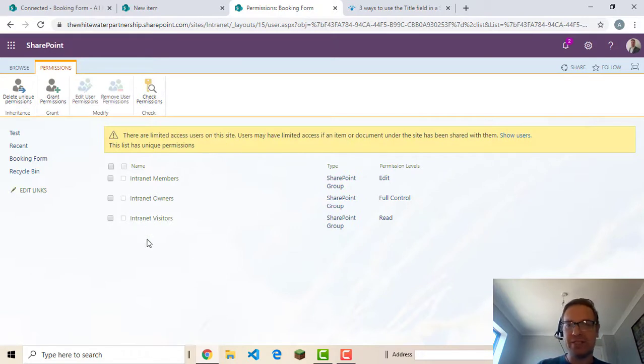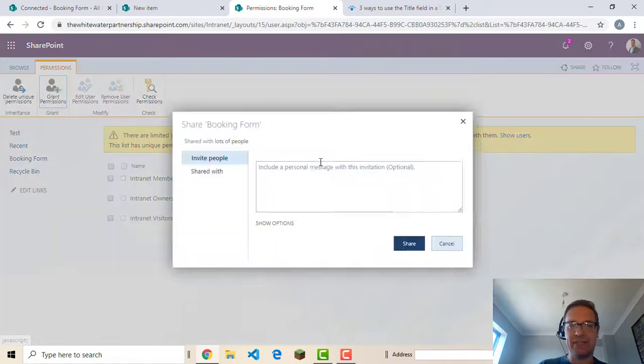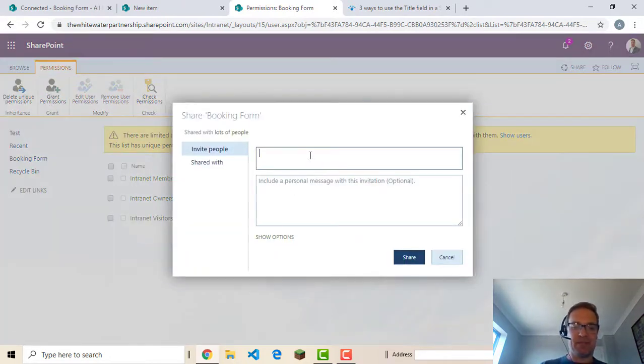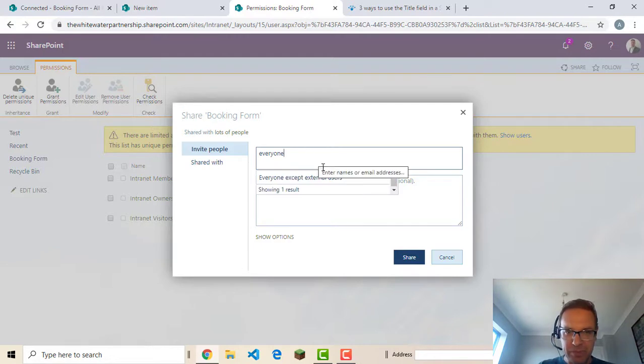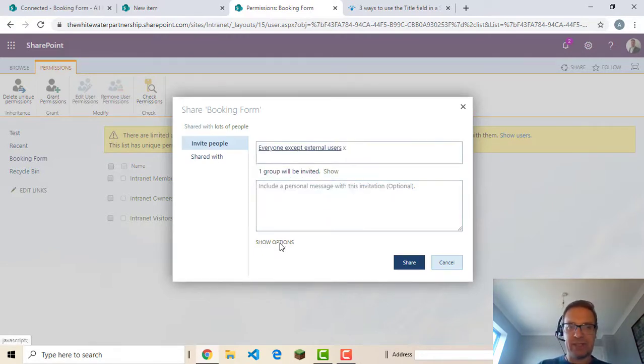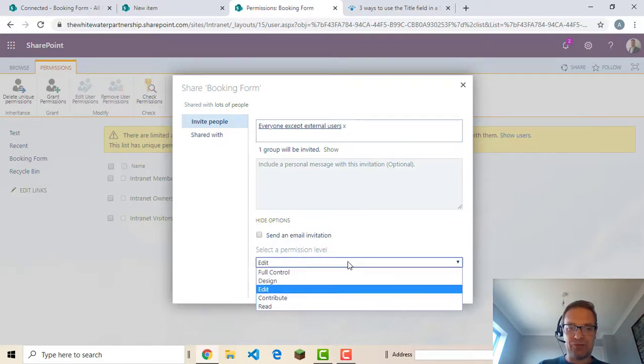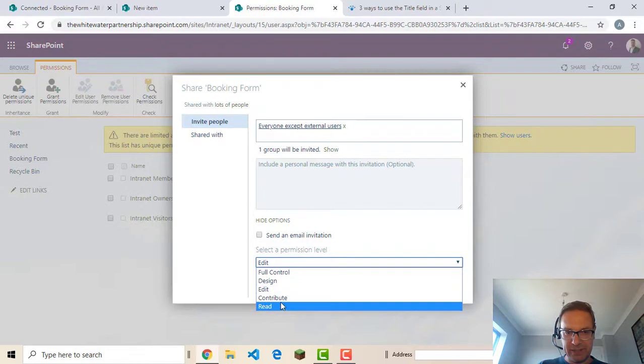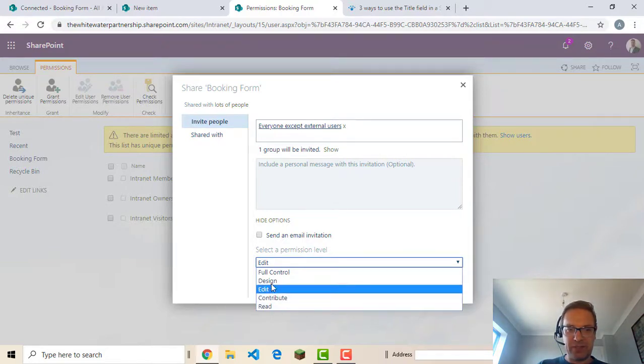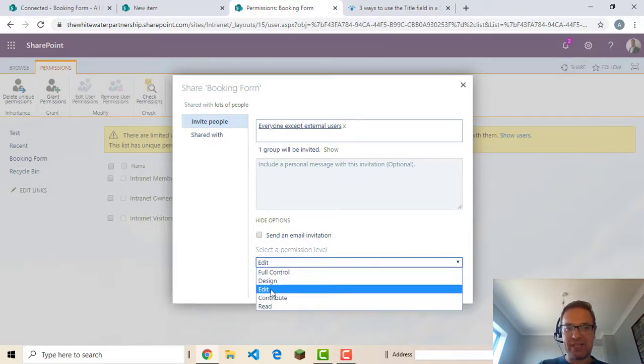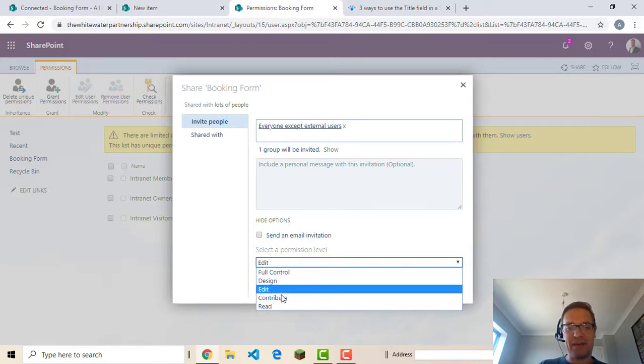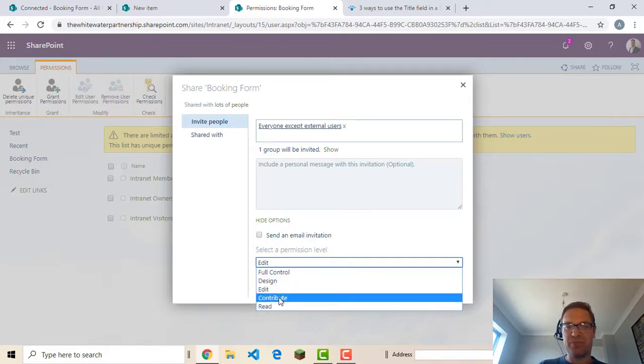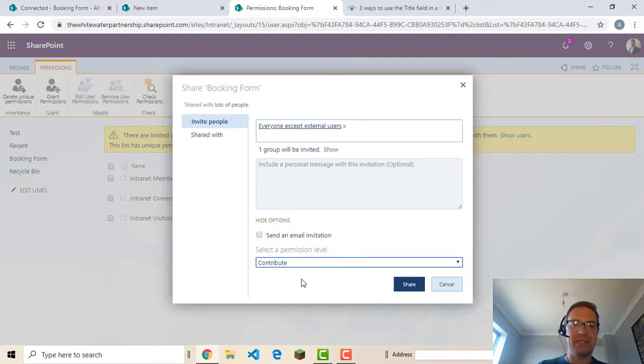Now anything I do to this list permissions wise isn't going to mess up the whole site. So I'm literally just going to add in just for ease the everyone group. Depending on your permissions model you may or may not want to do this. I don't want to email everybody. And I want to make them a contributor. So that's not as powerful a user as an editor. An editor could actually delete the list even things like that. Contributor can add new list items or delete list items. So share. So now visitors will be able to add in a new record.